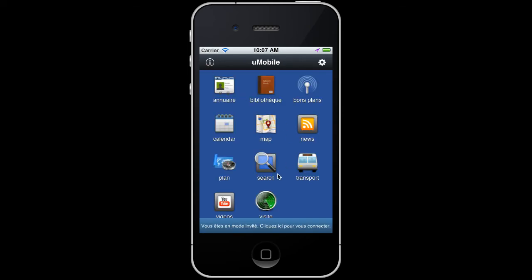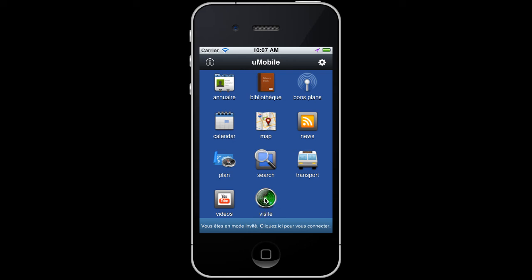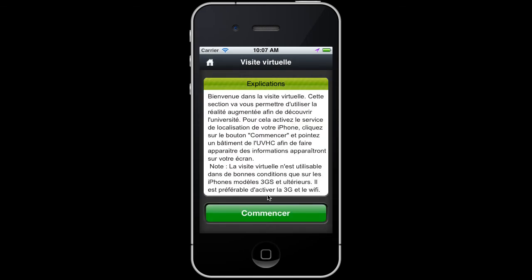The last service is the most innovative one, as it uses the most advanced native device functionalities: the augmented reality module.